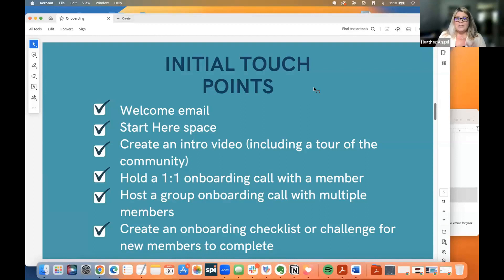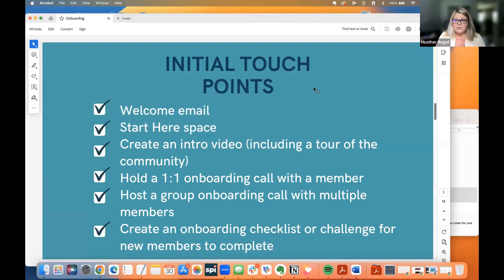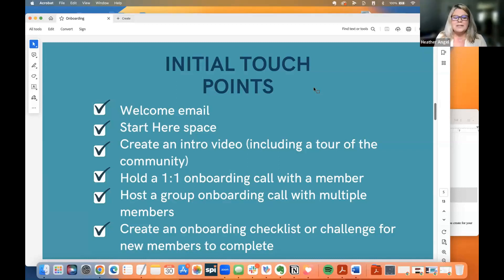Initial touch points are your welcome email, your start here space, creating an intro video, and including a tour of the community. Those are usually two different things — not always; it depends on your community.